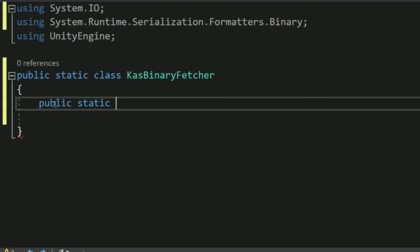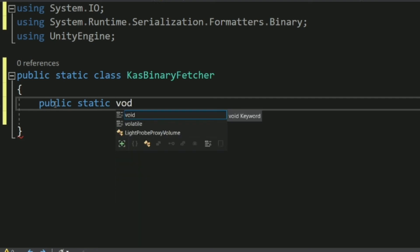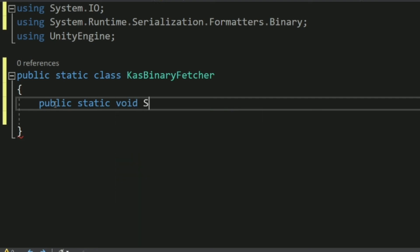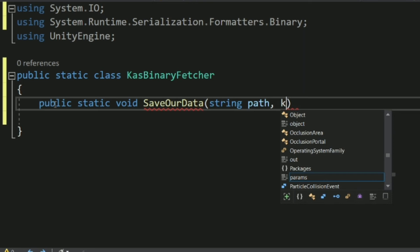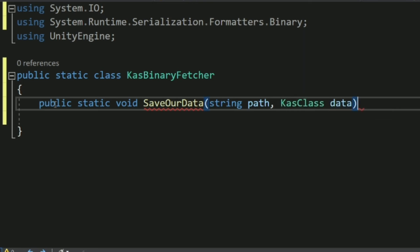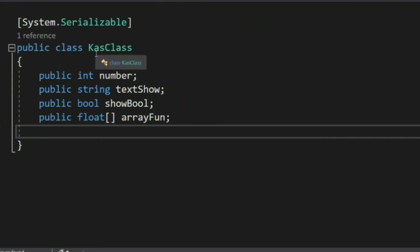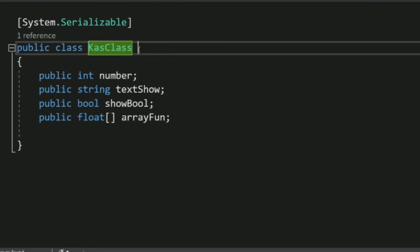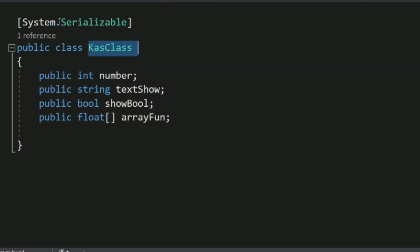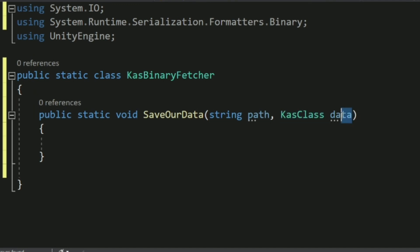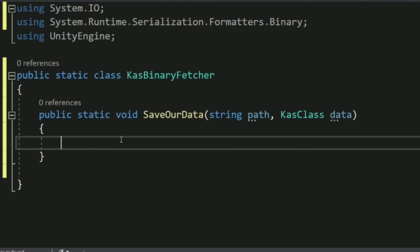Since it's a static class, all methods must also be static. Let's create the first method — it returns void, so let's name it SaveData. It takes a string path as a parameter and a CastClass called data. CastClass is the serializable class we created earlier — name it whatever matches your own class name.